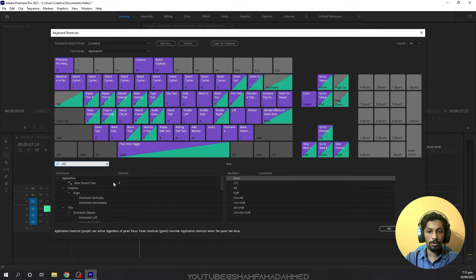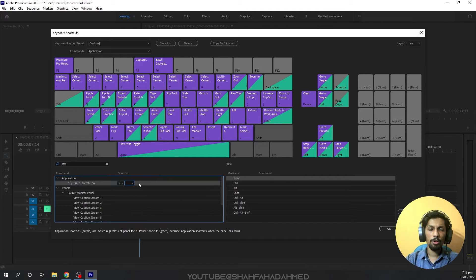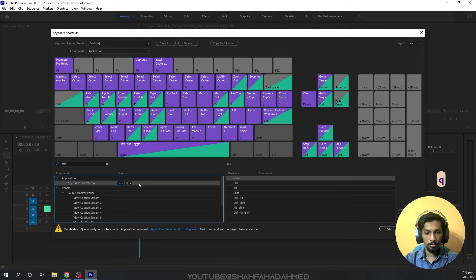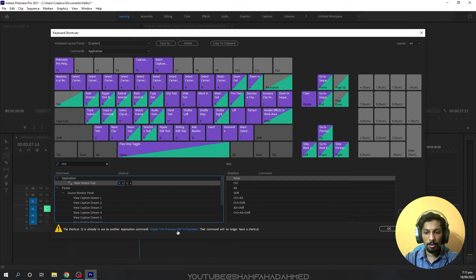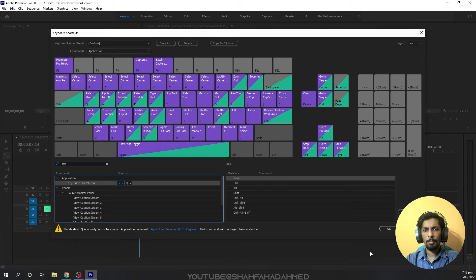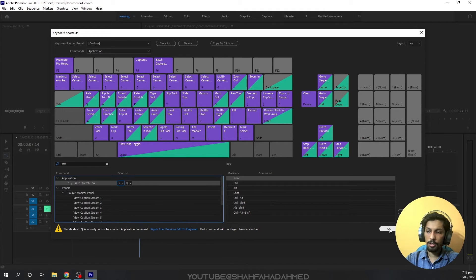The stretch key is related to the stretch tool, so I'll add another key. For example, Q. I've added the Q key. I'll change the trim key because I won't be using that one.